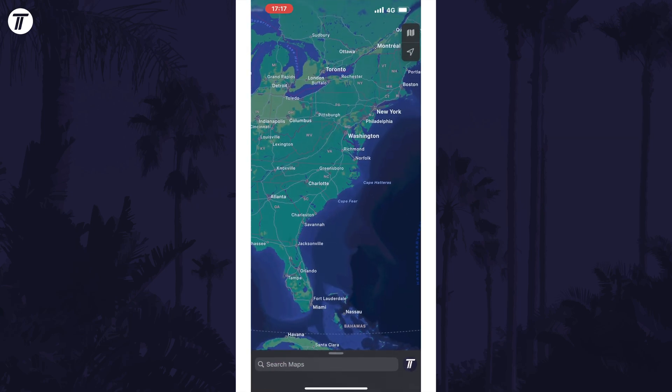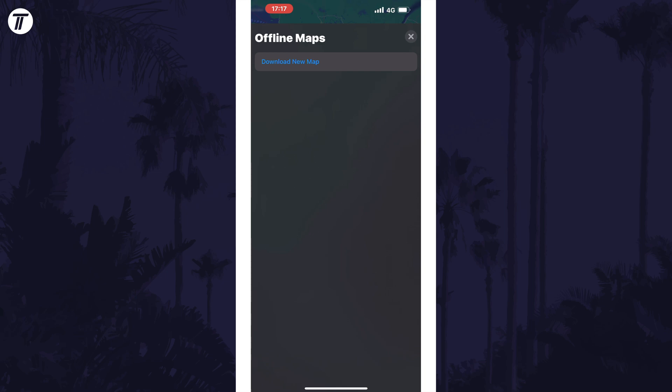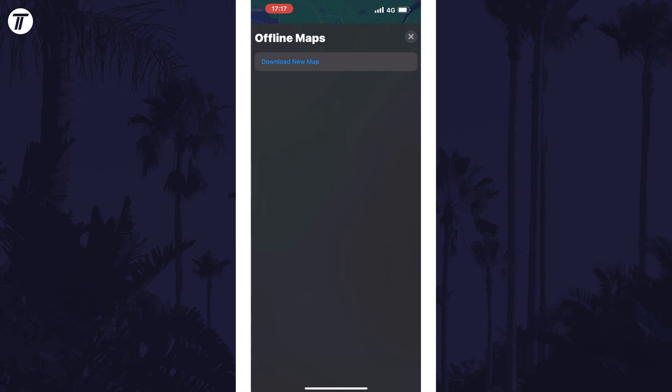Within the app, tap on your Apple profile photo which should be in the bottom right corner. Tap on Offline Maps in the menu that comes up. On this page, tap on Download New Map.